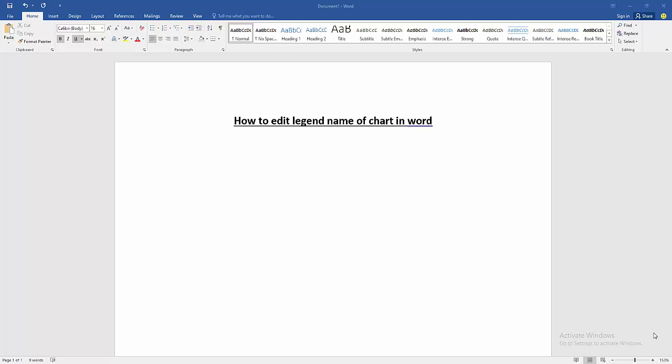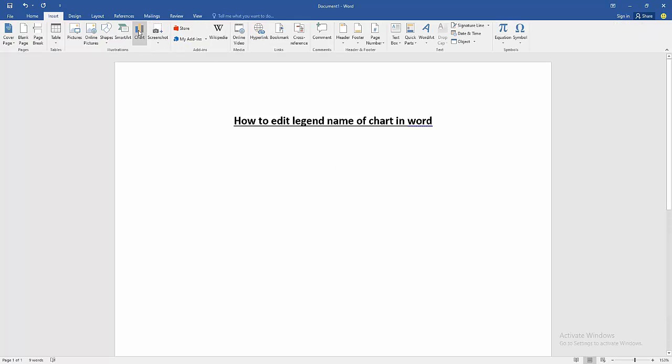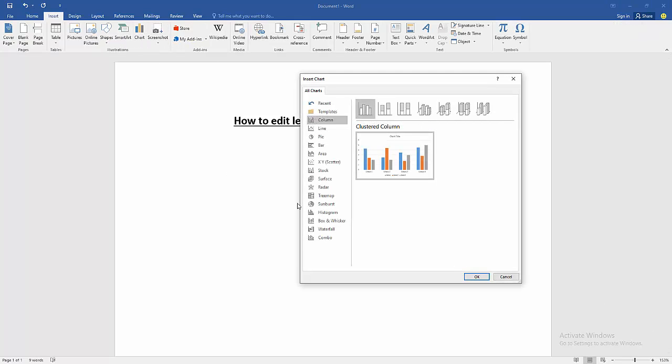Firstly we have to open a Word document, then we go to the Insert menu and click Chart option, then insert a chart.